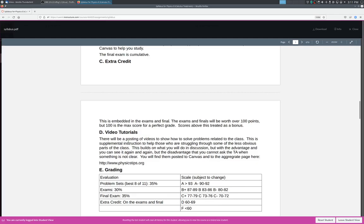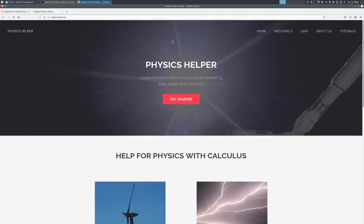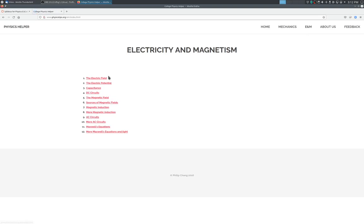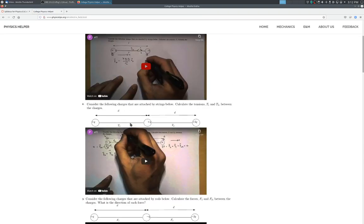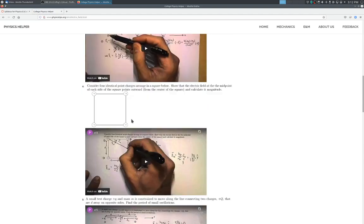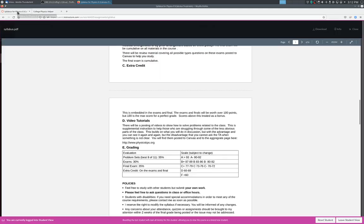For those of you who took physics 209 with me, you're probably familiar that I post video tutorials for a number of problems. Basically, it's helped you to struggle with some of the less obvious aspects of problem sets in the class. So it builds on what you do in the discussion and, but with different problems, so you can see basically solutions solved again and again, and that hopefully will help you basically learn how to solve physics problems on your own. So it'll be posted on Canvas, but you can also go to the aggregate page right here, www.physicstips.org. If you go there, let's take a look, looks like this. You're looking at E and M, and these are basically all the problem sets that, all the different exam, different examples I will go through.